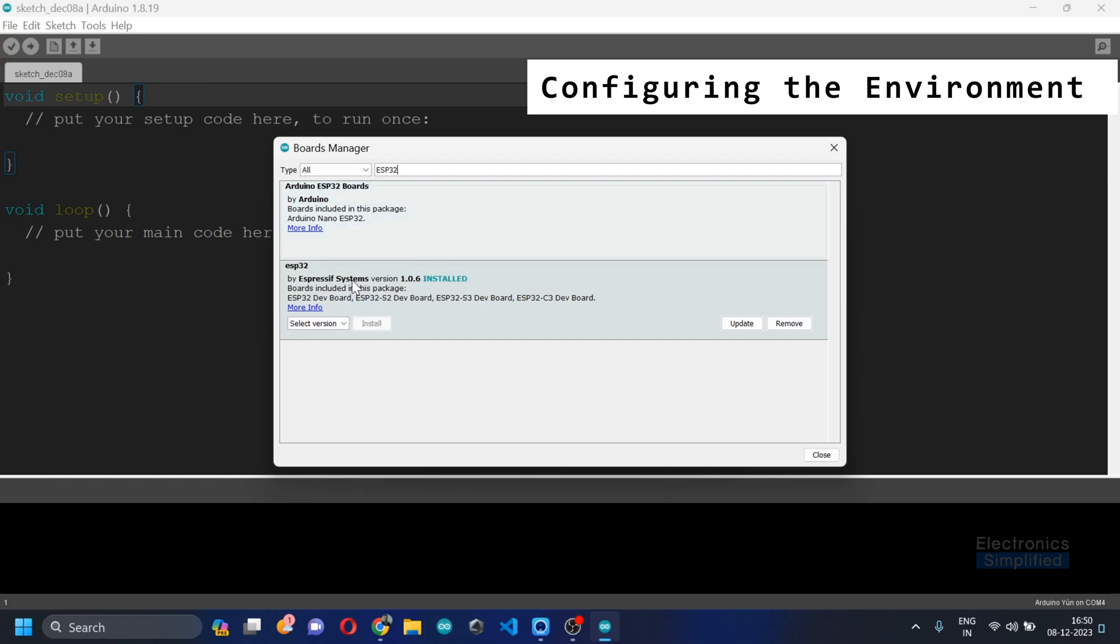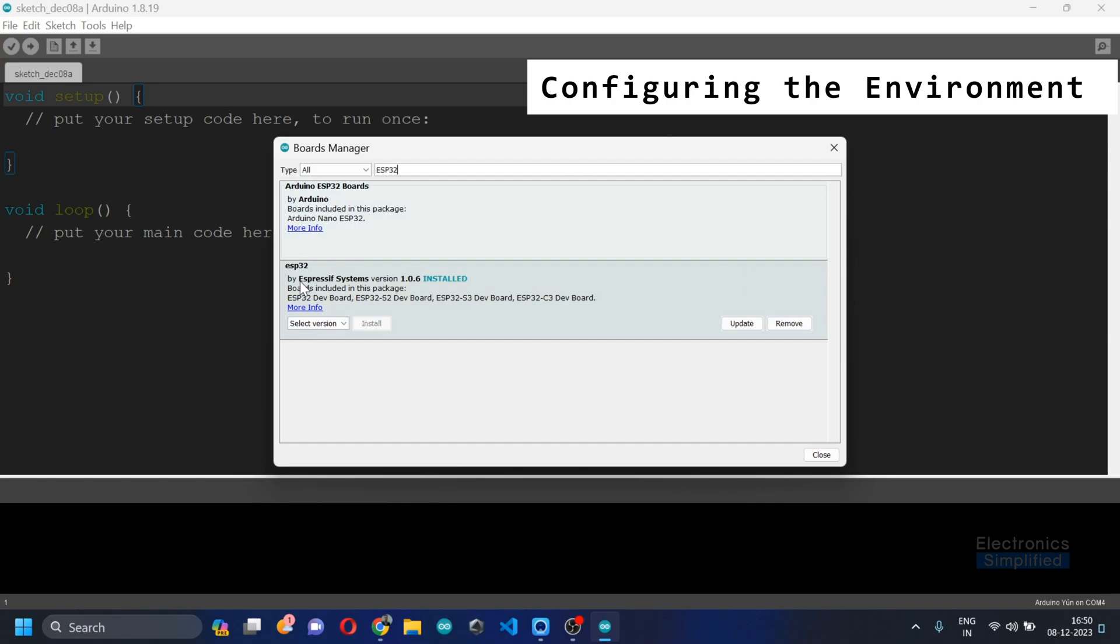As you can see, it's already installed on mine. Do not switch to Arduino ESP32 ports. You need to switch to this one which says by Espressif Systems and then you can click on update or for you it will be probably the install.